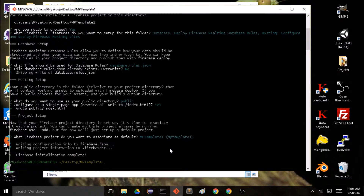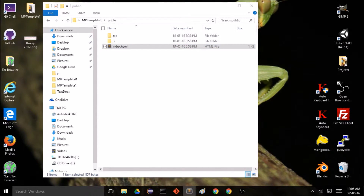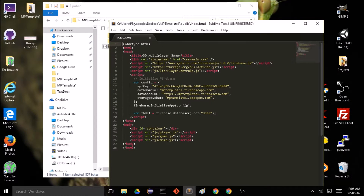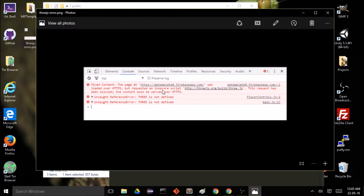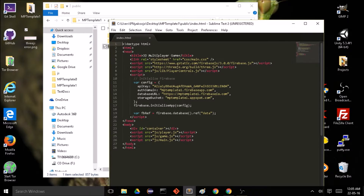There are just a few more things we need to do before this is going to work. We're going to hit an error — I've taken a picture of it. Our website is served over HTTPS but it requested an insecure script, which is the Three.js library. This request has been blocked because the content is not HTTPS — it needs to be served over an SSL certificate.